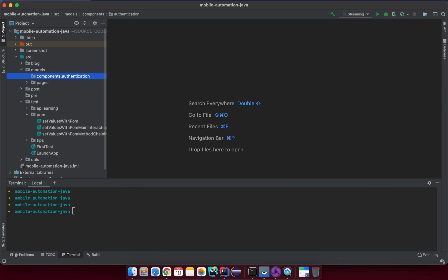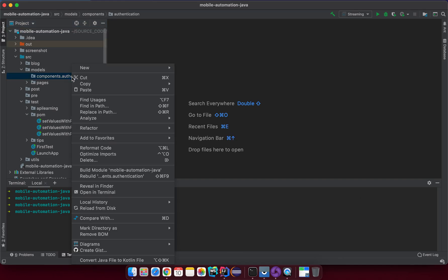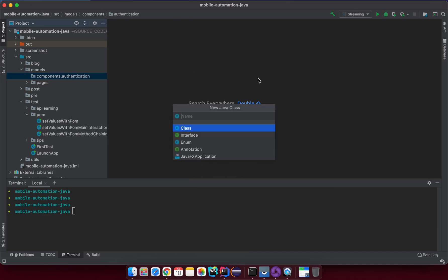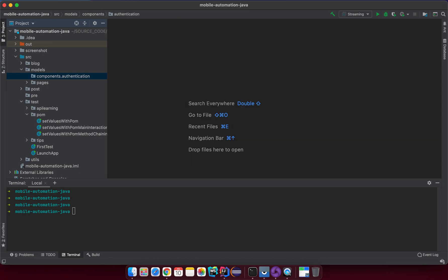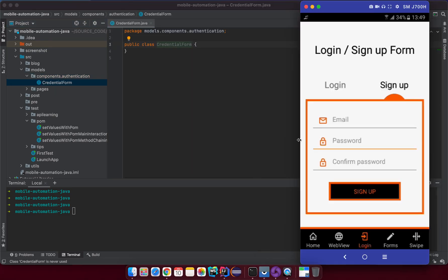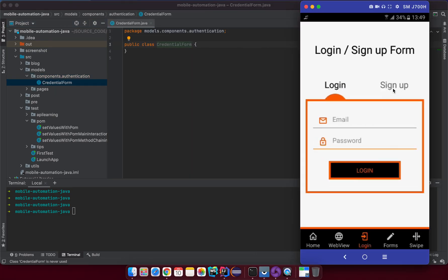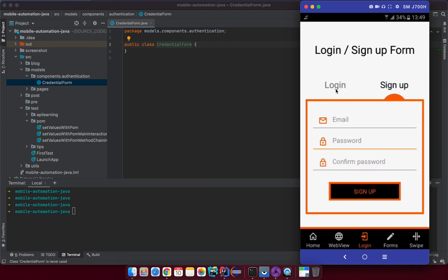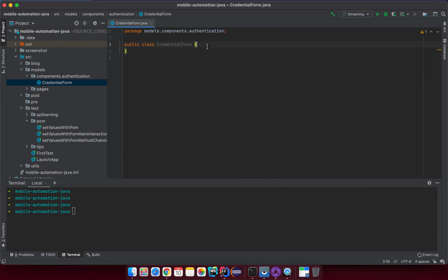Under the authentication package I will create a new Java class called CredentialForm. The username and password fields are called CredentialForm because when we talk about credentials we often refer to the email text field and the password text field. The way we construct a component is just similar to how we construct a Page Object.